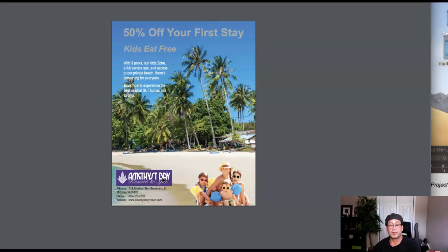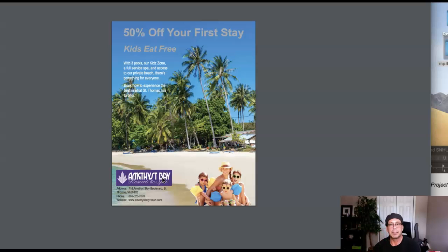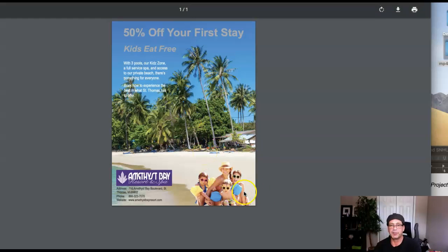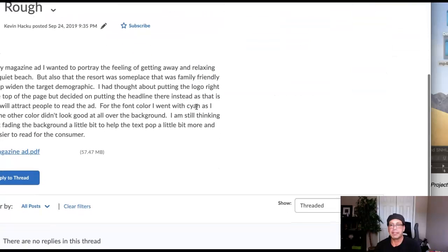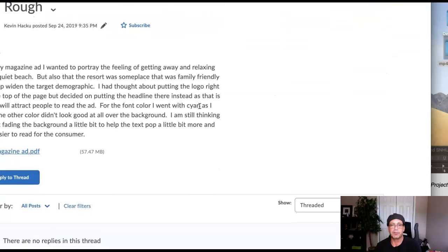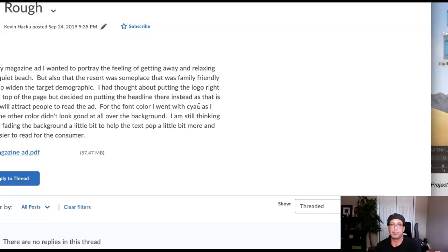Those are my recommendations. As I said, it's a fantastic start, but go ahead and try to employ those changes. If you want to address those comments and resubmit, I'll be glad to make additional comments. I'd definitely like to see these changes reflected in your final magazine ad, which is coming up in a couple of weeks. So go make those changes, repost, and we'll take a look at it. Great job, great start, Kevin. If you have any questions at all, please let me know — I'll be glad to make any necessary clarifications.